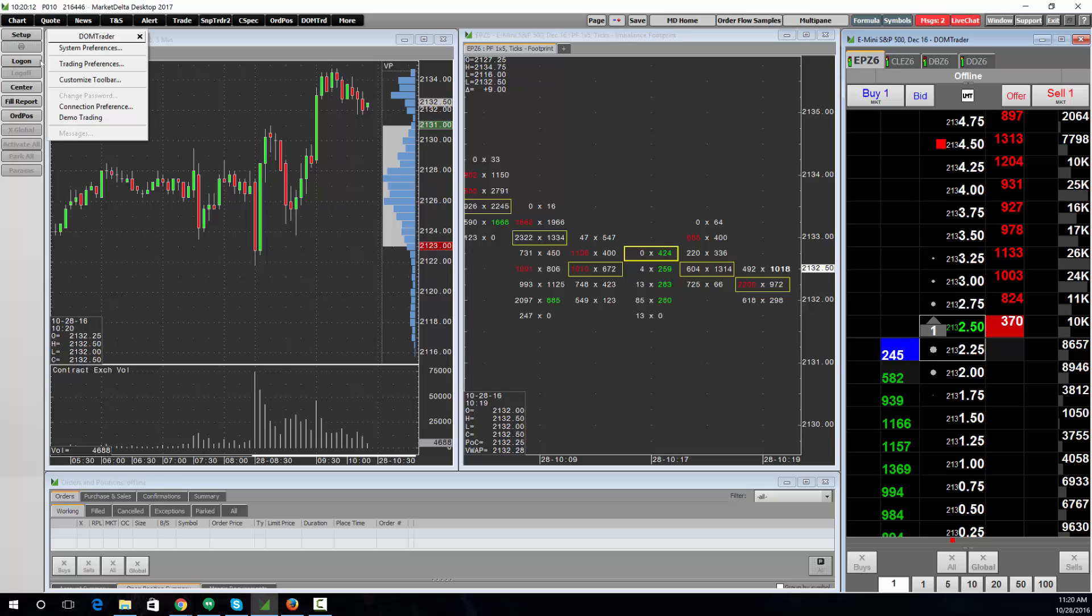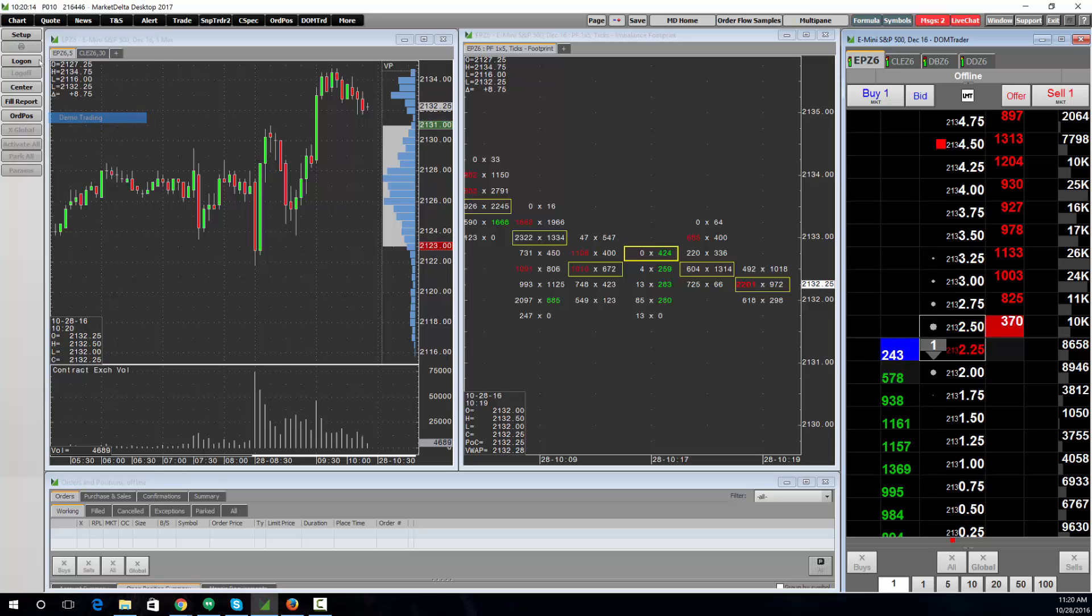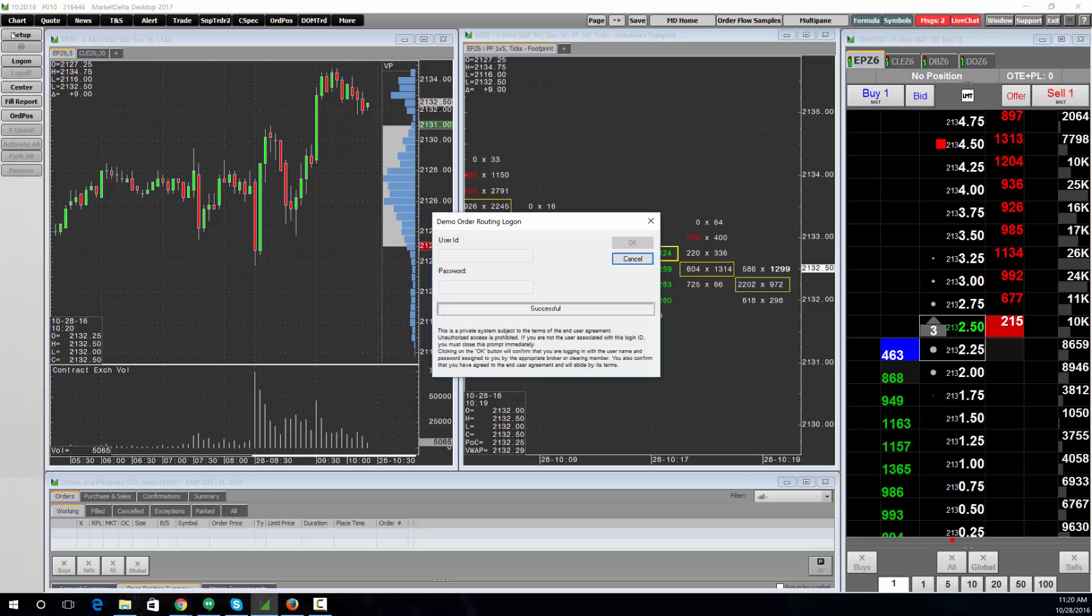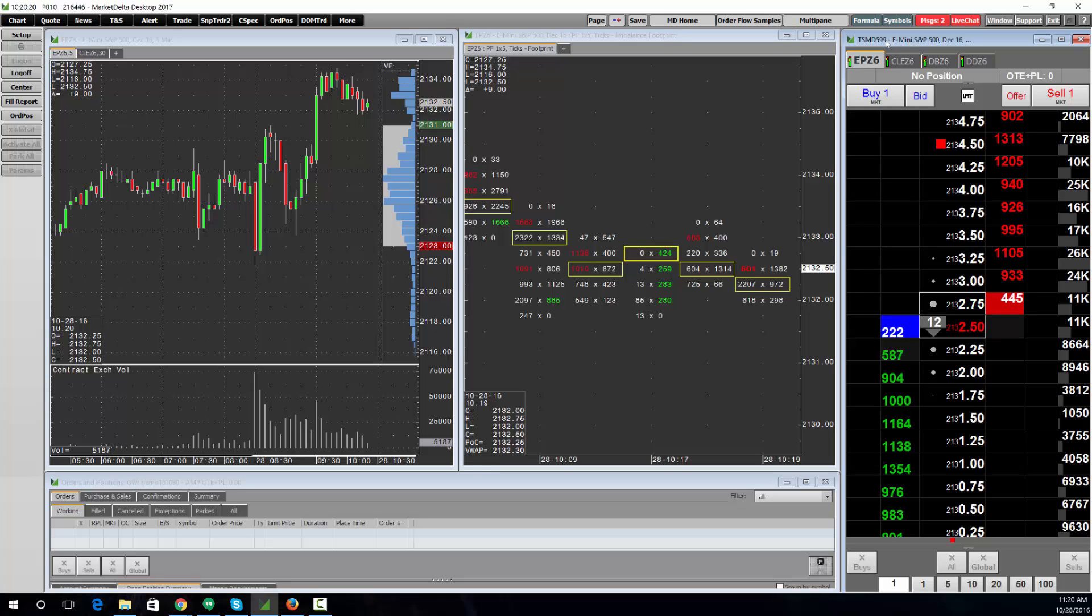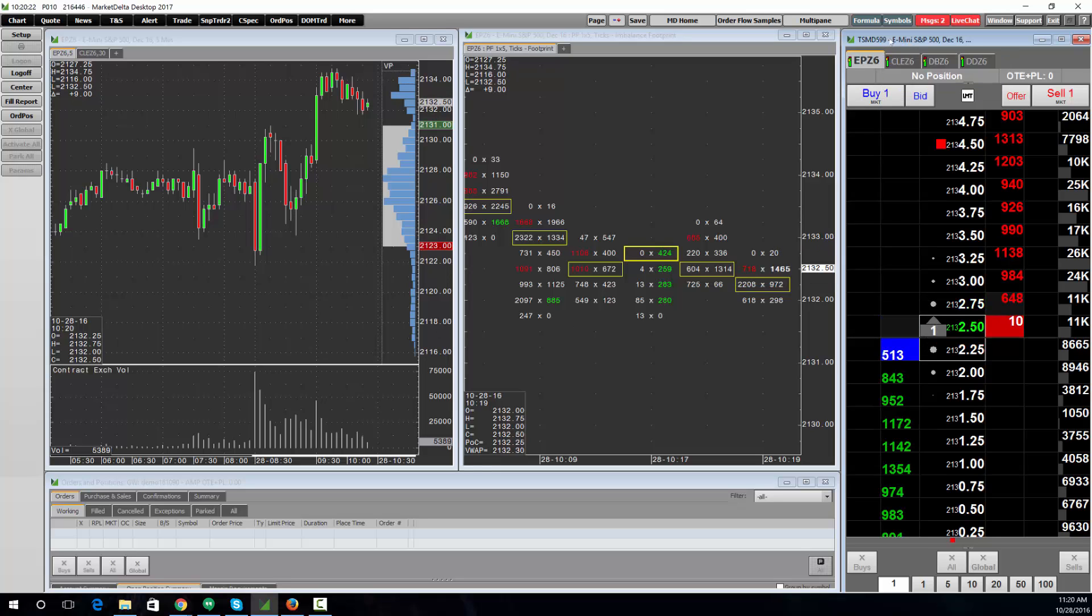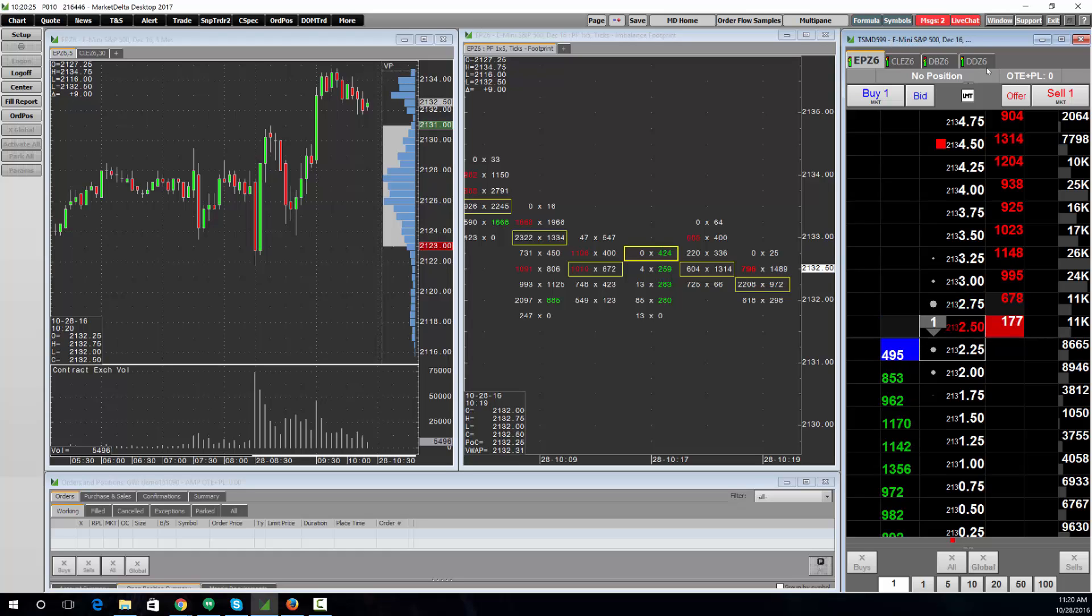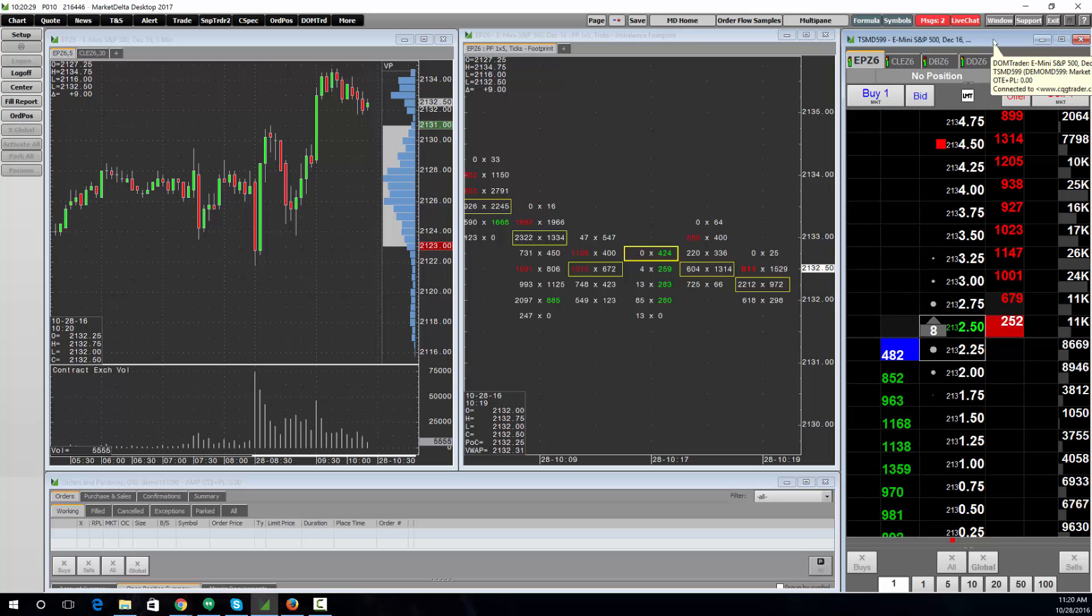So I'm going to go back and choose Demo and click Log On. It will automatically log me into demo, and you can see when I hover over the toolbar it'll show that you're logged into demo, Market Delta demo.